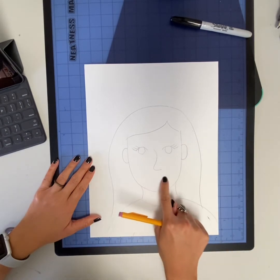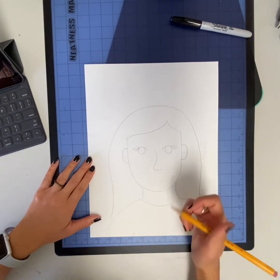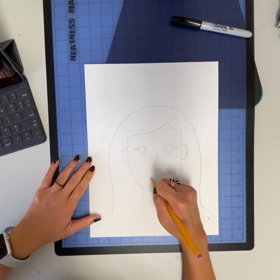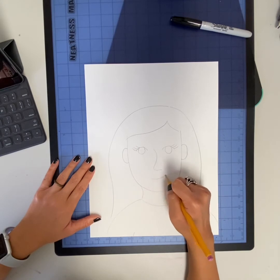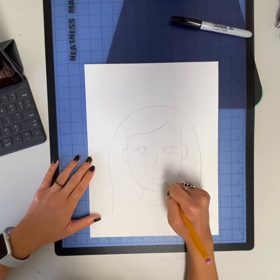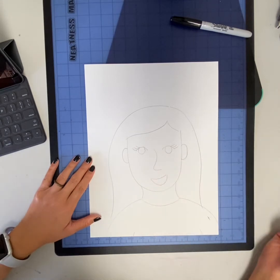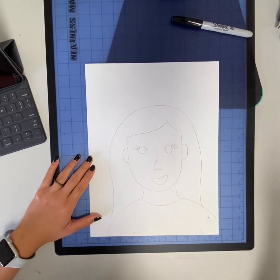With the rest of the space find the middle and that's where your mouth is going to be. Draw a curved line or whichever expression you would like to show.